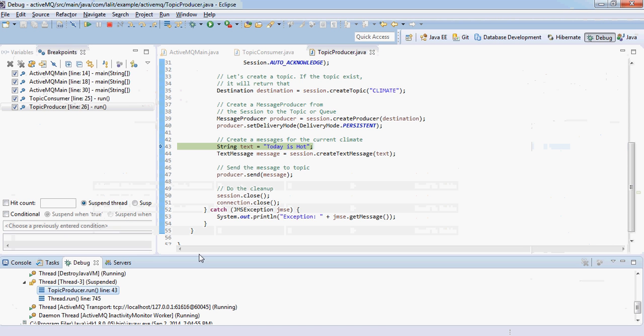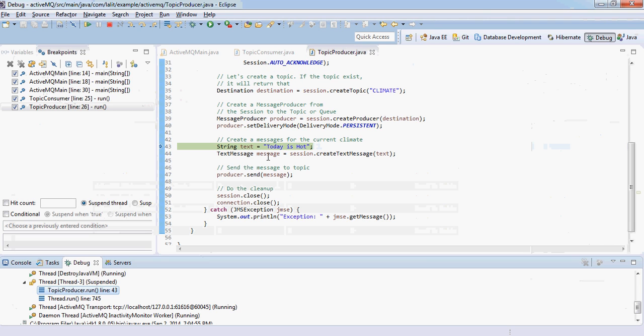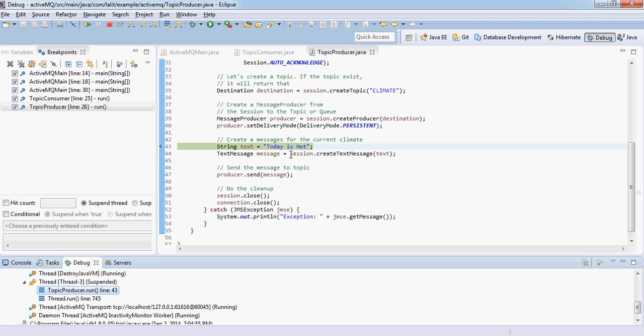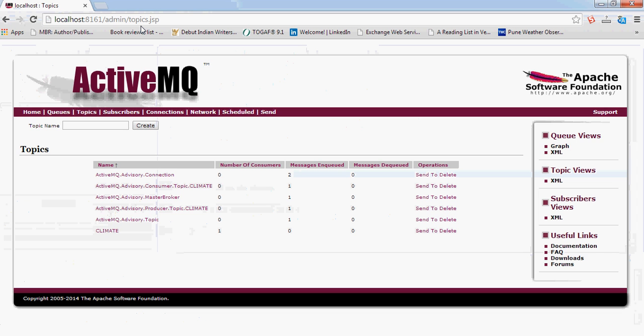Now I will create a message. I'm going to create a message: today is hot. You create the message using this API and then you send the message. Let's see here.